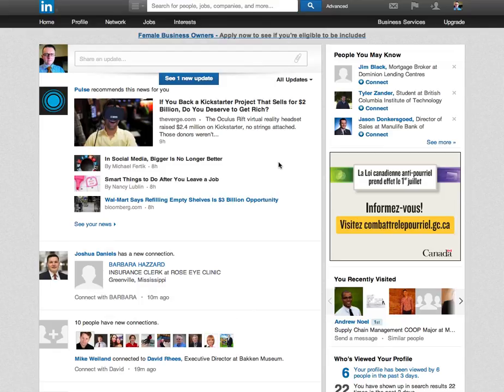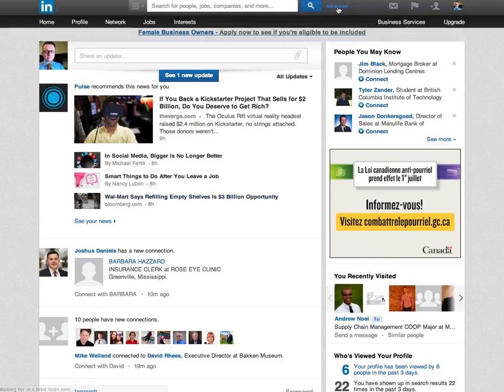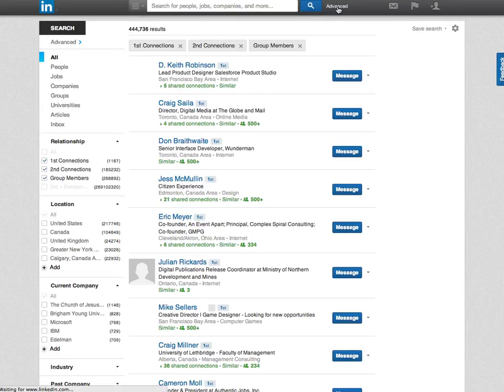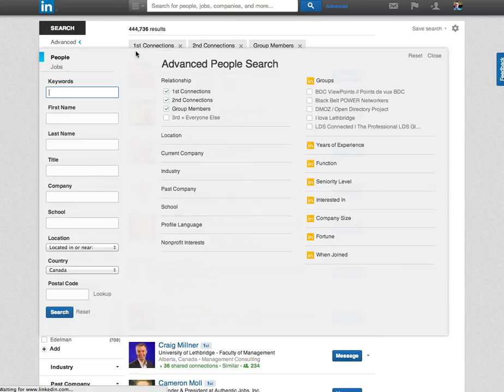All you have to do from your LinkedIn page is go up to advance beside the search box, click on advance, and then you come to a page that shows you all the search options. A little grey box will pop up and give you some options to select.